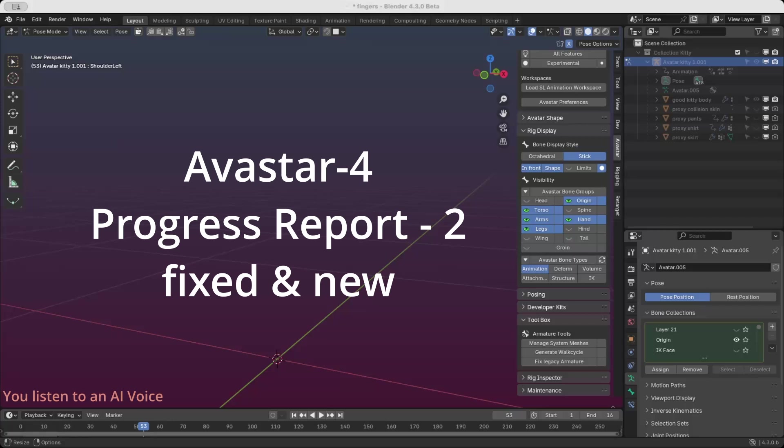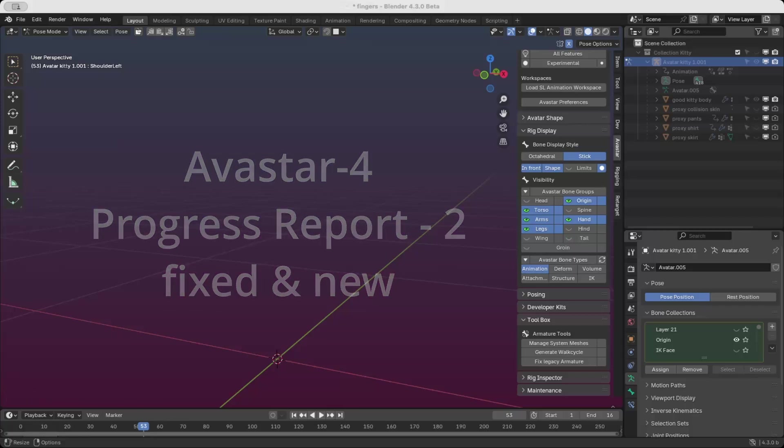Hello and welcome to our exciting overview of the latest improvements in the upcoming alpha version of Arvastar 4. Let's dive right in and discover what's new.